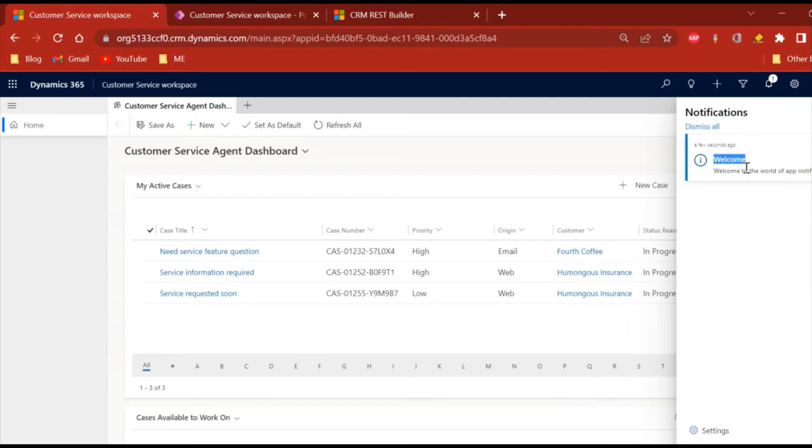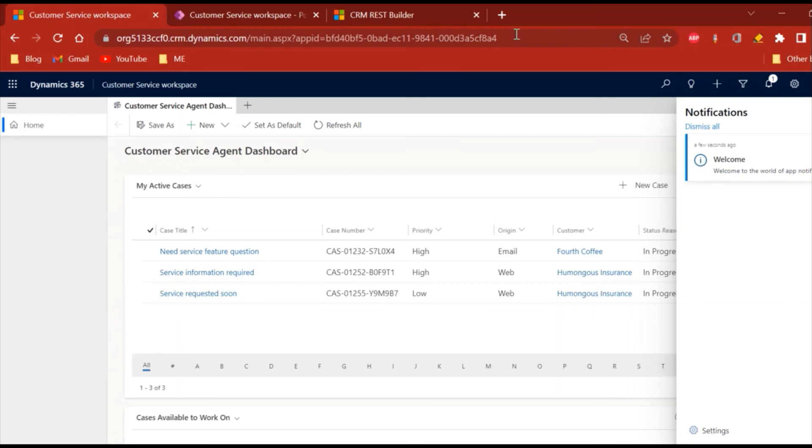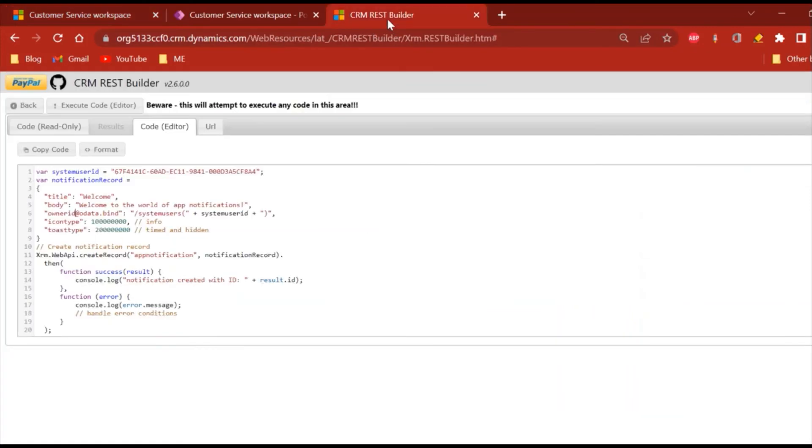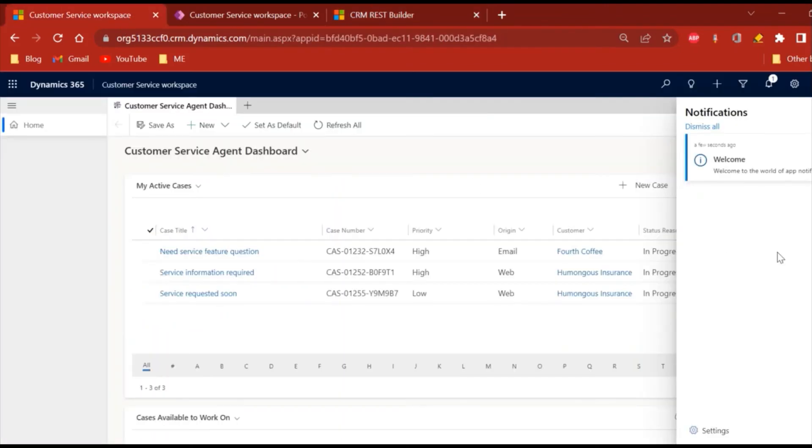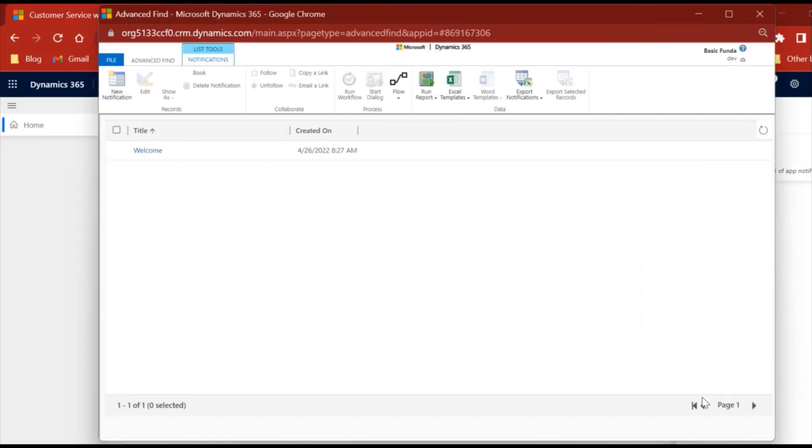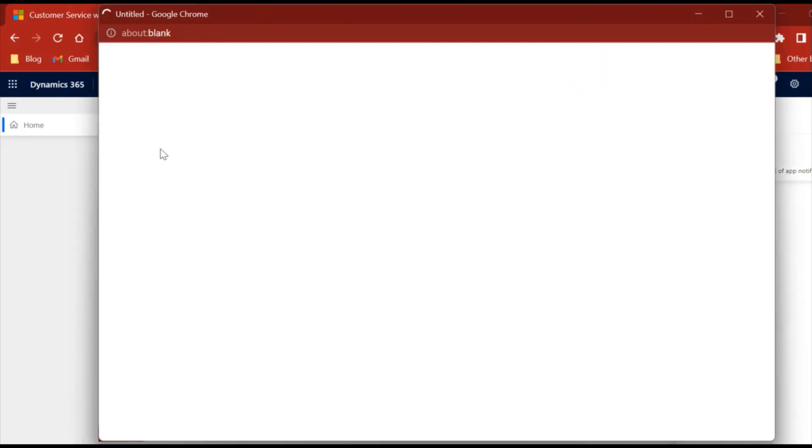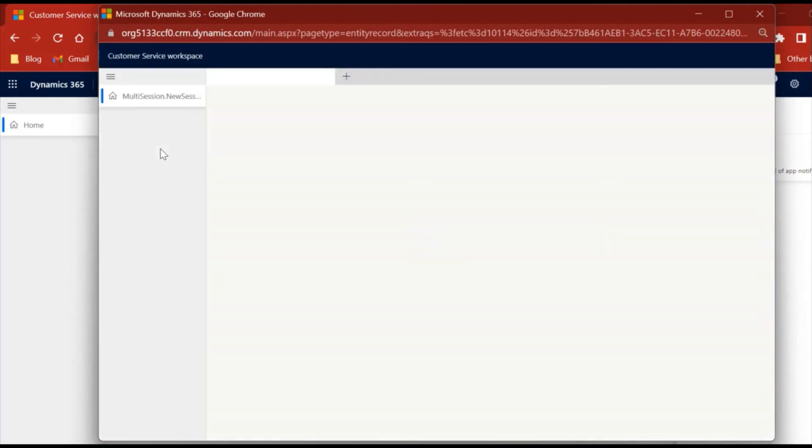And this is the title, this is the body of the notification, and this is the icon. Let's see the icon which I have kept. So this is info icon, so I think that is correct. That is how we can set the notification.